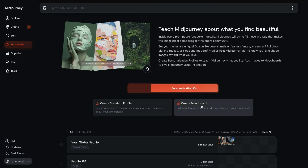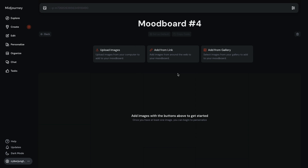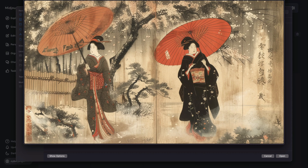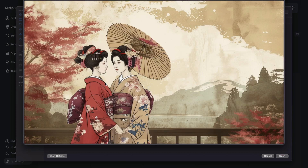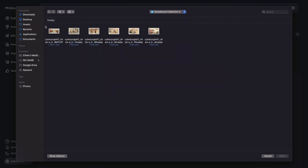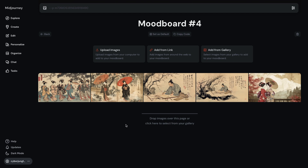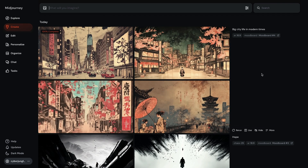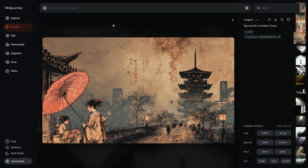My closing thoughts: mood boards offer several advantages for AI creation. First, consistent style — by using a mood board you can maintain a consistent visual language across a series of images, creating a cohesive look for your projects. Mood boards can also spark new ideas and push creative boundaries by blending and remixing different visual elements in unexpected ways. And mood boards streamline your creative process by providing a clear visual reference for your AI model, reducing the need for extensive prompt engineering. I'm extremely happy with this new feature and think it has massive potential.